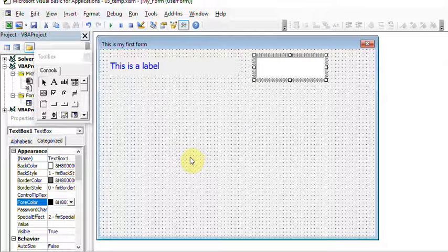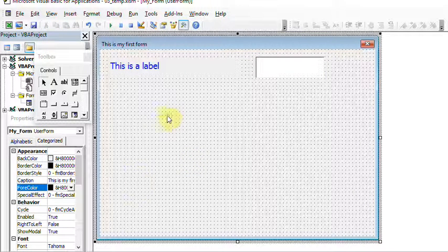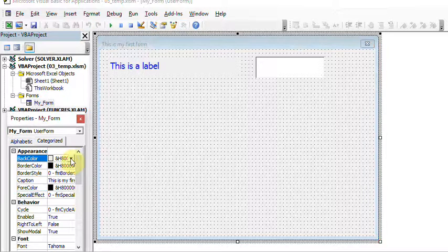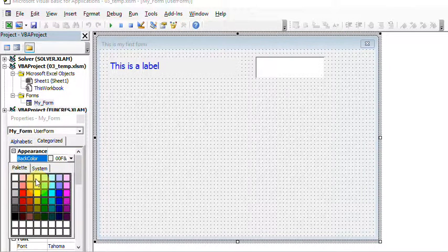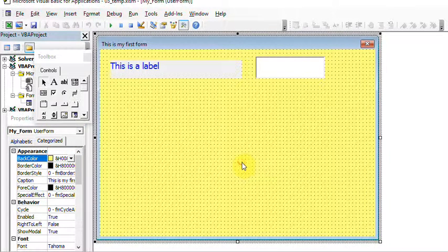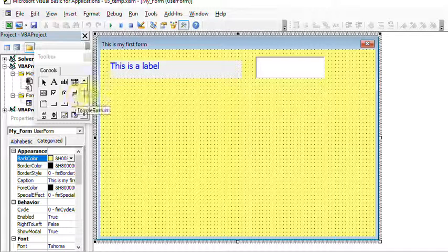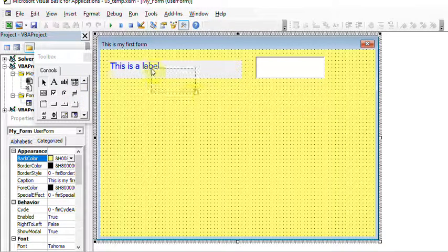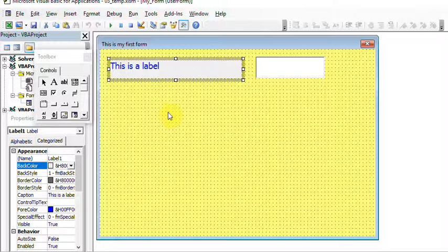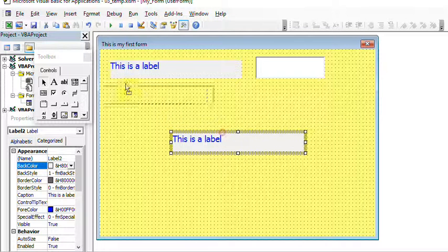Let me show you how to change the background color of a control. Suppose you want to change the background color to yellow — now the color has changed. If you want controls to be equal in size, let me add one more label by copying and pasting the existing one. So now there's another label that has appeared alongside the others.